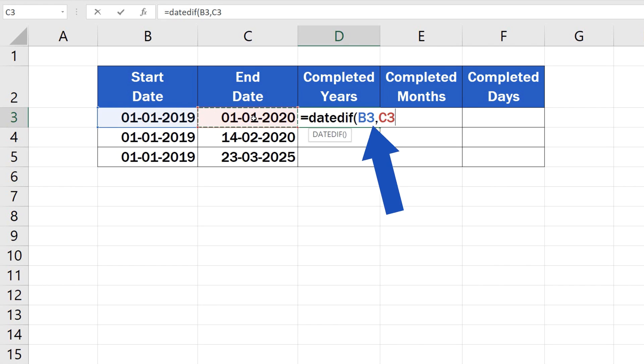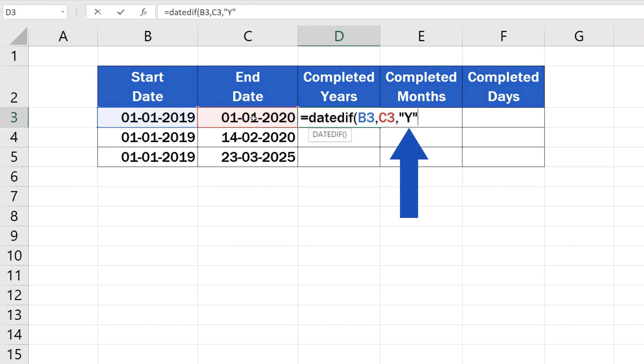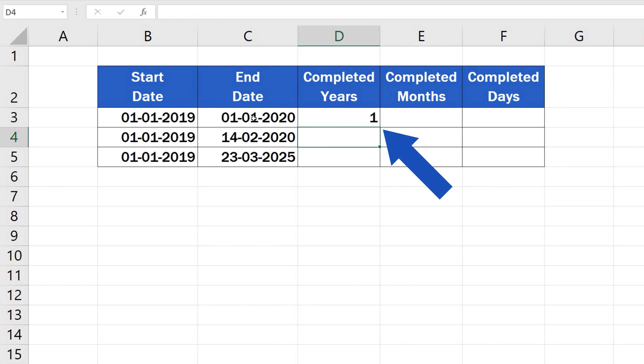But we're not finished there. Enter another comma and right after it add Y, which stands for years. That must be done to signal that we want the exact number of completed years that pass between the two selected dates. Close the brackets, press enter and ta-da! Here's the result.